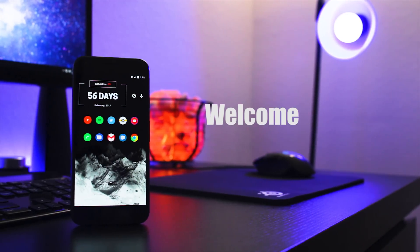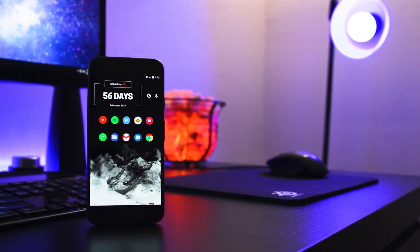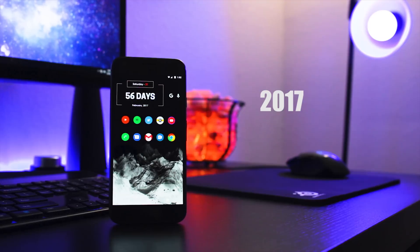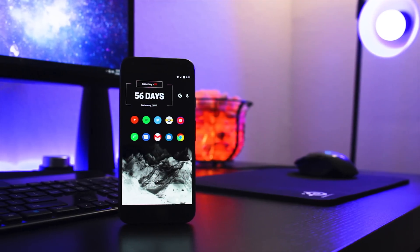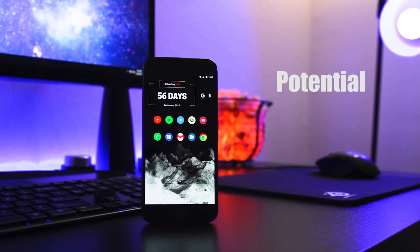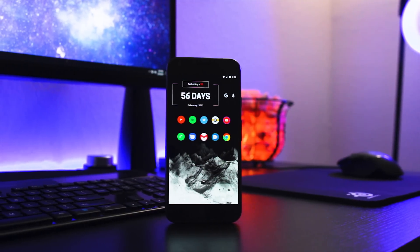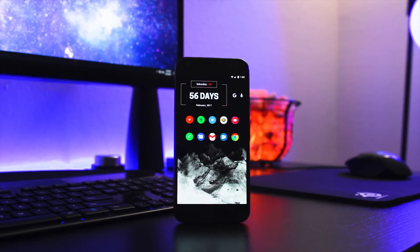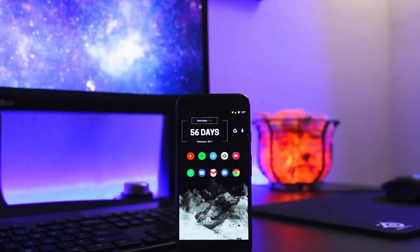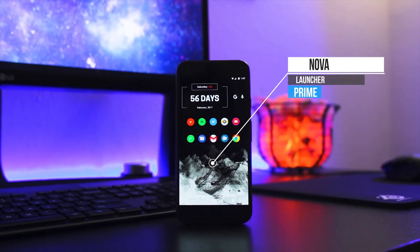Hey guys, Kirk here and welcome to my Nova Launcher setup. This is my current Android setup for February 2017. Part of what makes Android so great is the limitless customization potential, so let's take a look at what my setup is like as I walk you through the setup process so you can replicate it if you find it something that you enjoy. As stated in the title, I am using Nova Launcher.